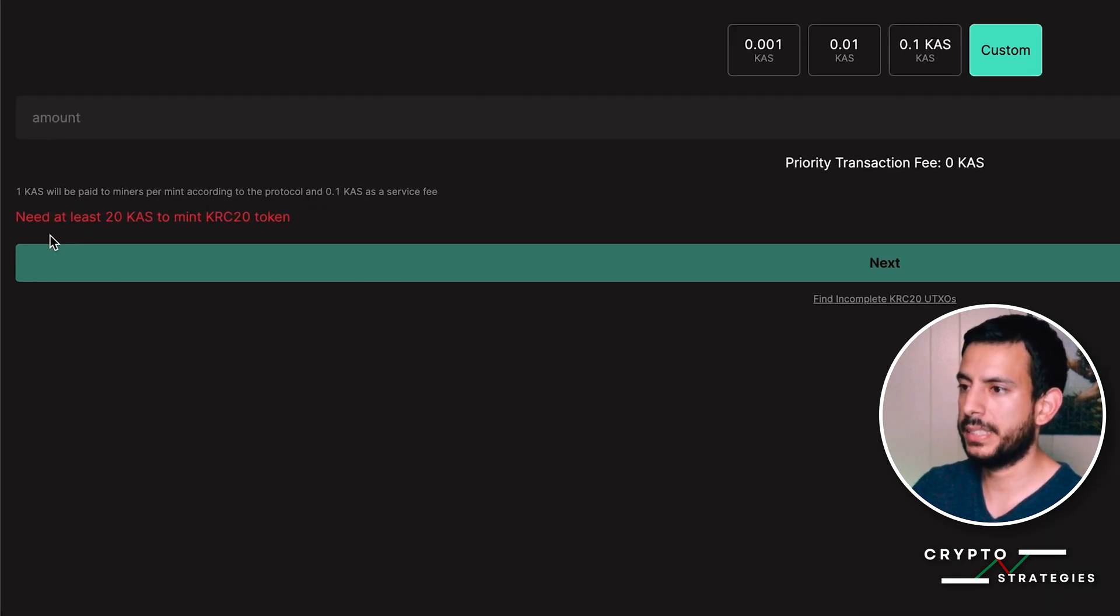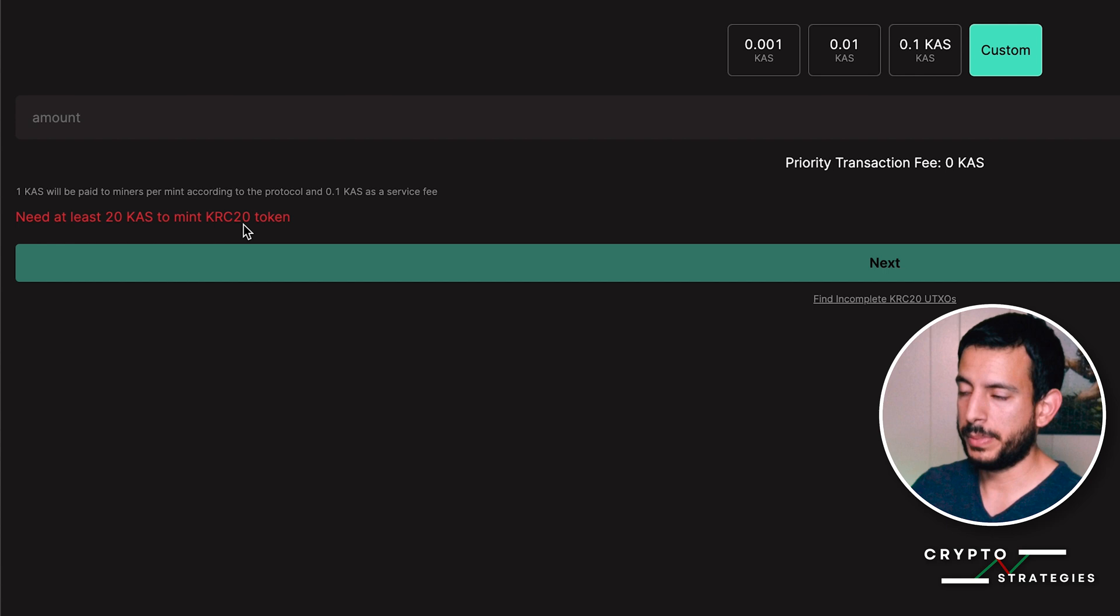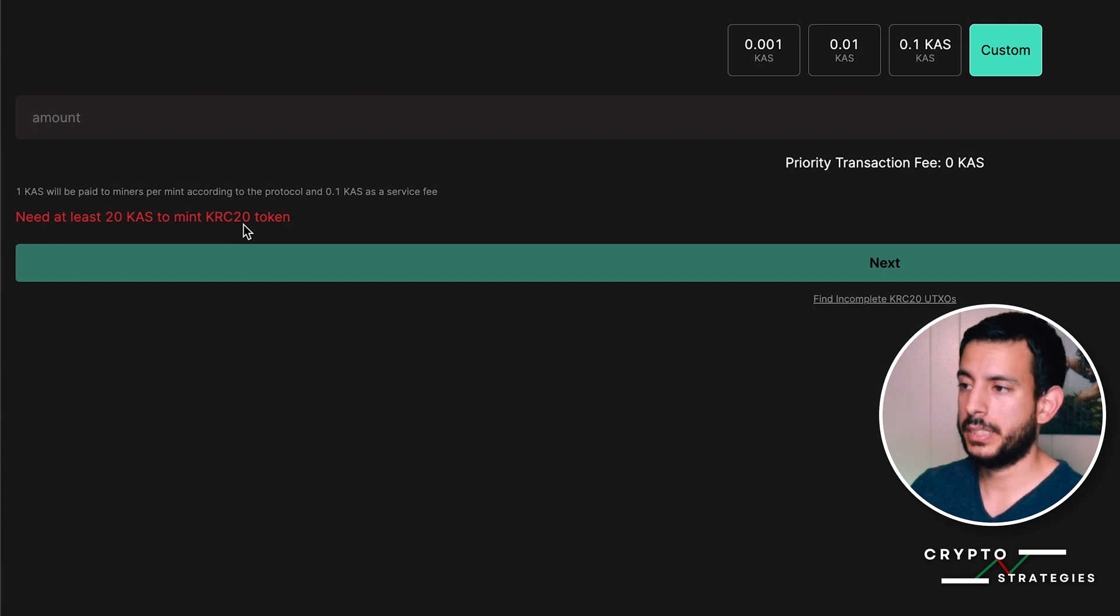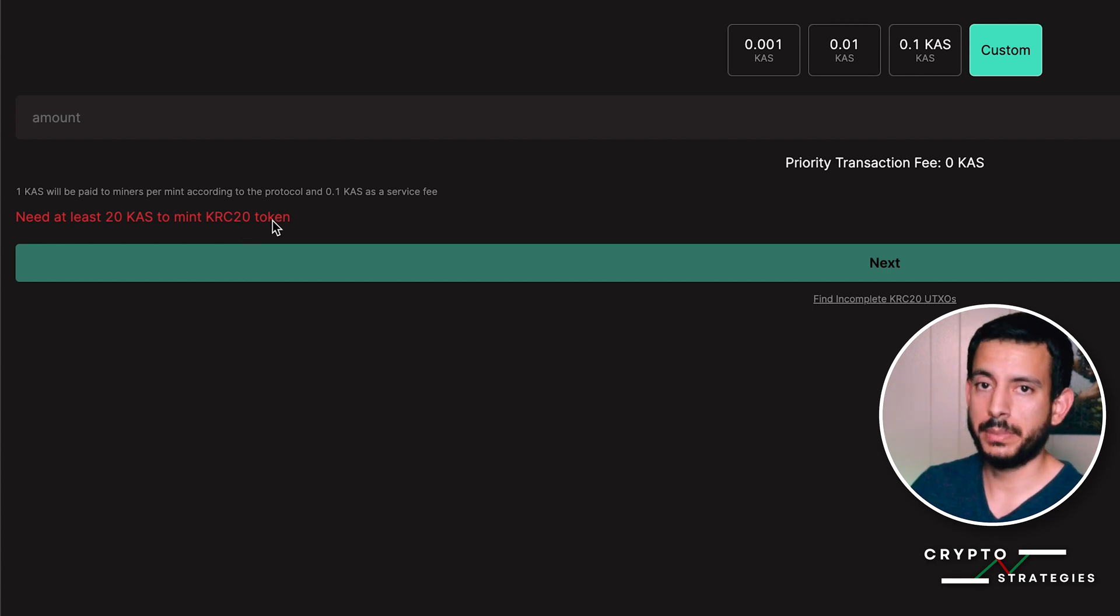I don't know why it says need at least 20 CAS to mint KRC-20 token. That wasn't there when we were first minting.